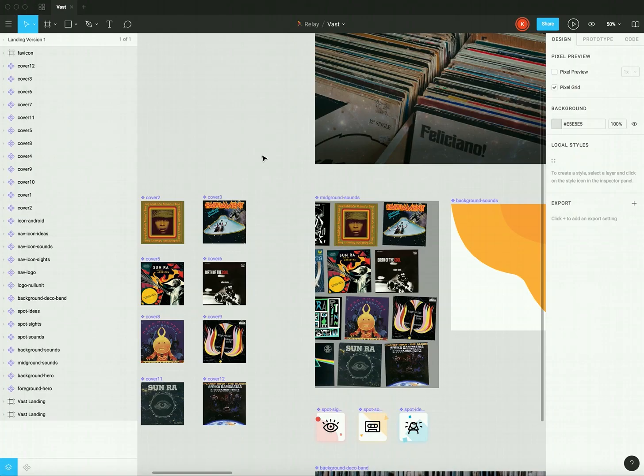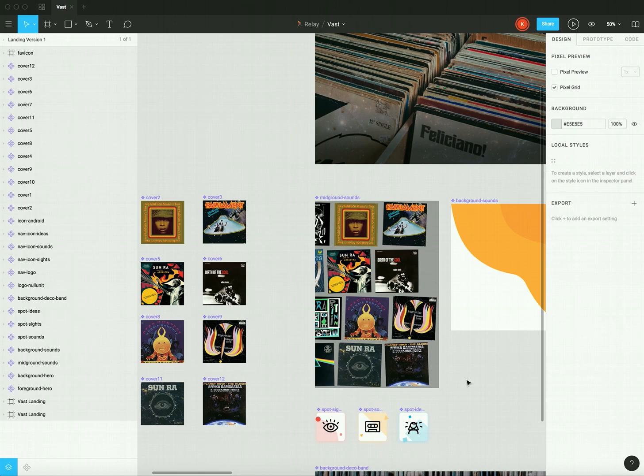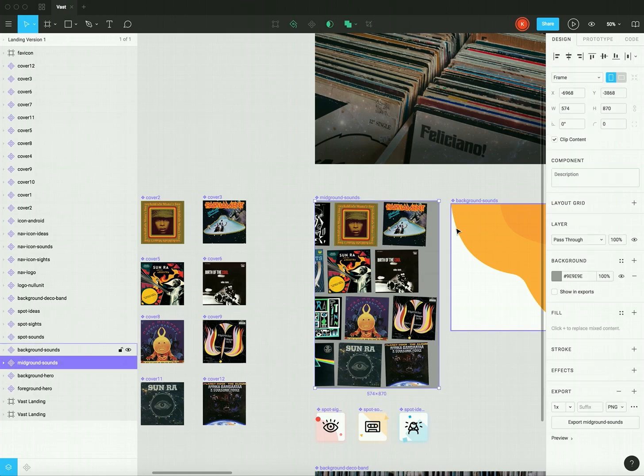Okay, so back in Figma, you can see we've broken apart the designs for easy transport. We really don't want all the images we have to go into Relay, so I'll need a way to tell Figma which files I care about. And I can do this via export settings. So if I click on any asset, I can set an export setting,